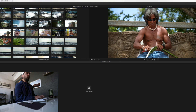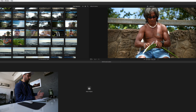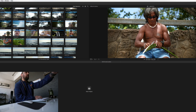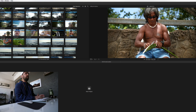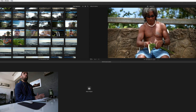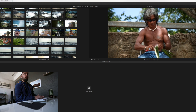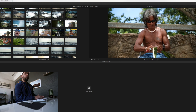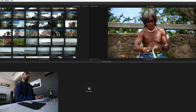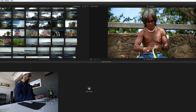Once you have your in and out points set, hit F to favorite. You'll see the green bar appear above the yellow selection box, which means it's been saved as a favorite. You can do this multiple times within one clip — scrub to another section you like, set a new in and out point, hit F again, and now you have two different favorites from that one clip.